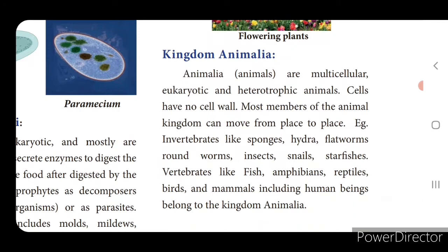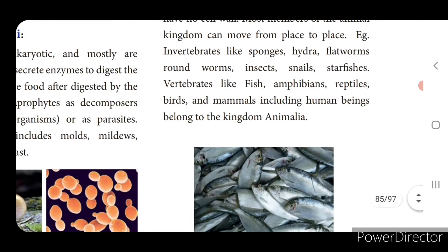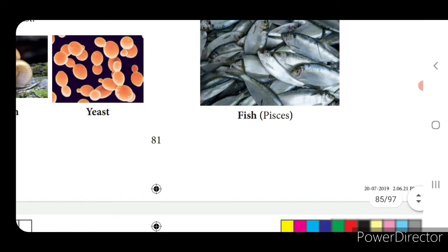Kingdom Animalia - animals are multicellular, eukaryotic and heterotrophic. Animals cannot produce their own food; they depend on other organisms. Cells have no cell wall - only plant cells will have cell wall, animal cells will not. Most members of the animal kingdom can move from one place to another. Examples: invertebrates like sponges, hydra, flatworms, roundworms, insects, snails, starfish; and vertebrates like fish, amphibians, reptiles, birds and mammals including human beings.